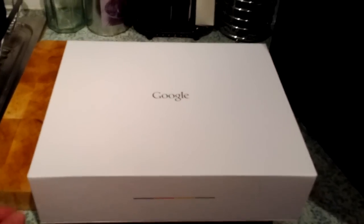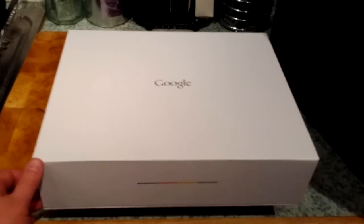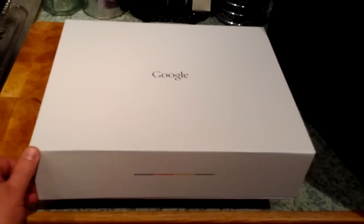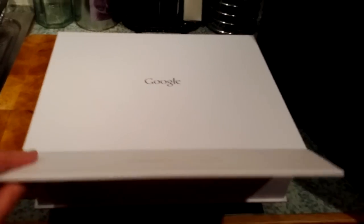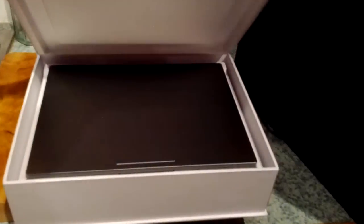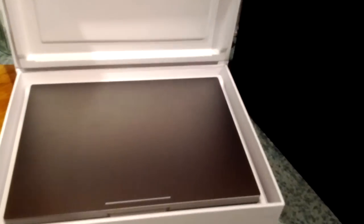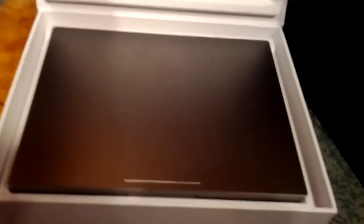So here's the box. It has a really good magnetic seal here. Open up, and here's the Chromebook itself, the Pixel. Looks very, very nice.